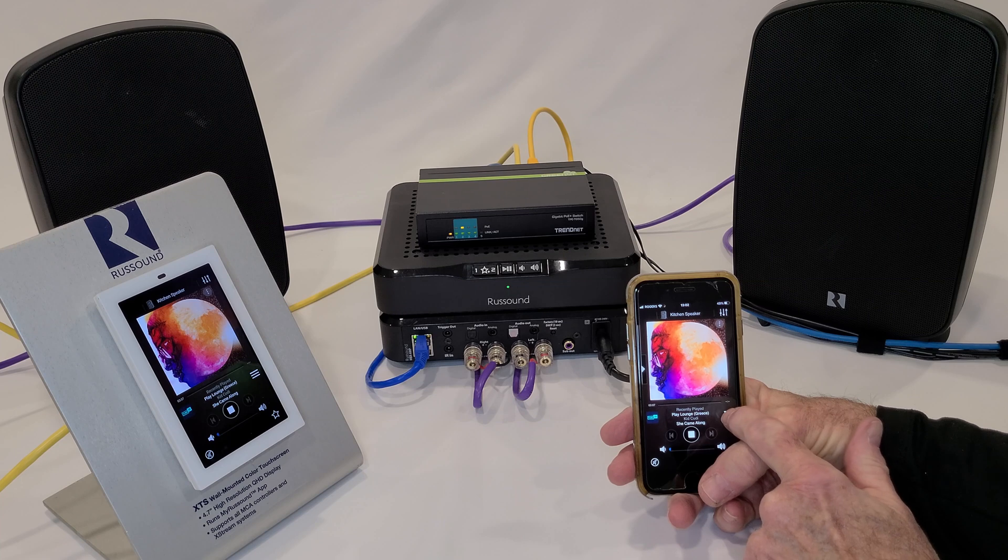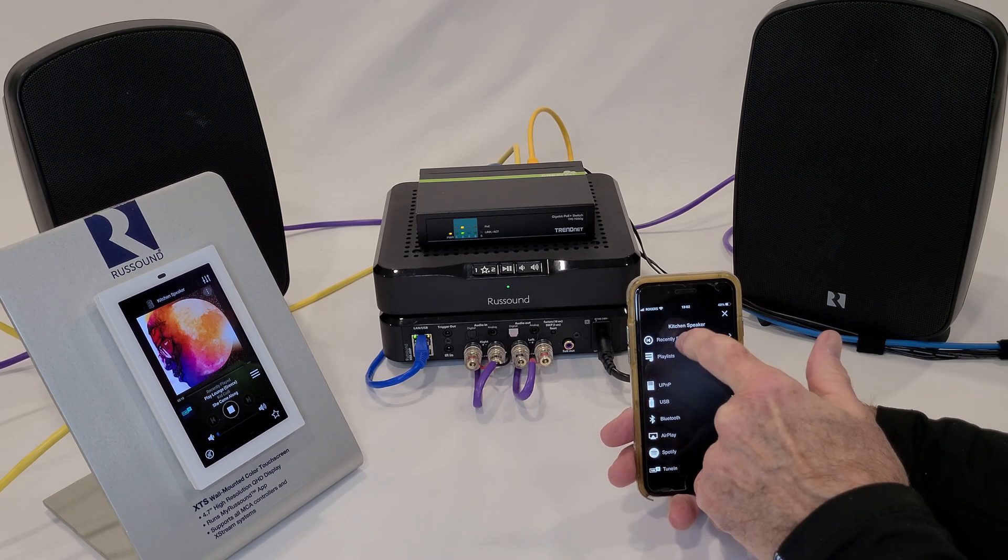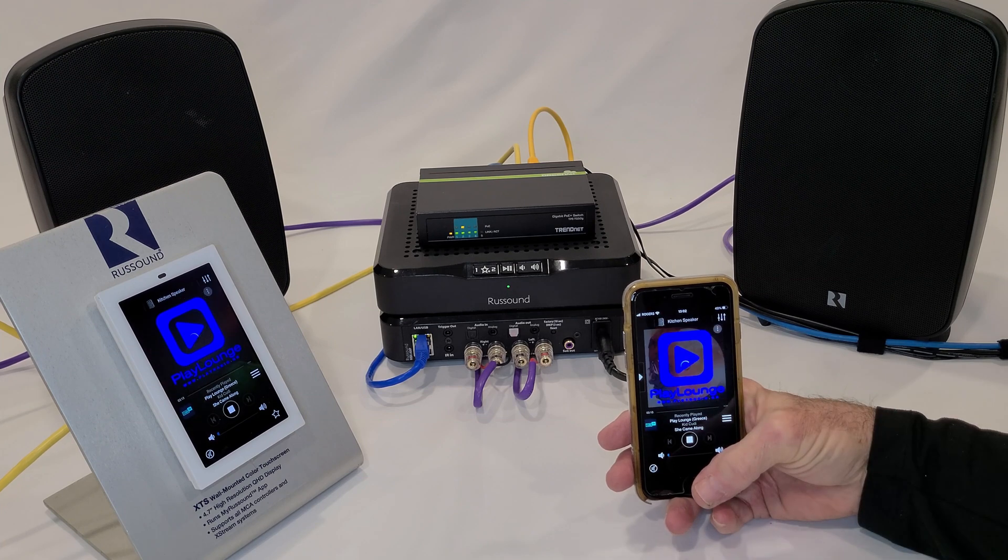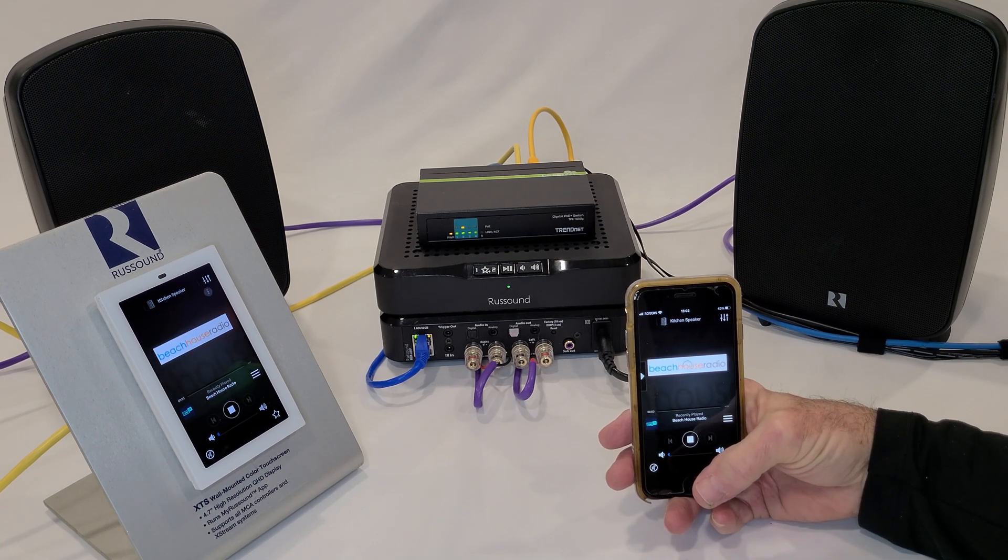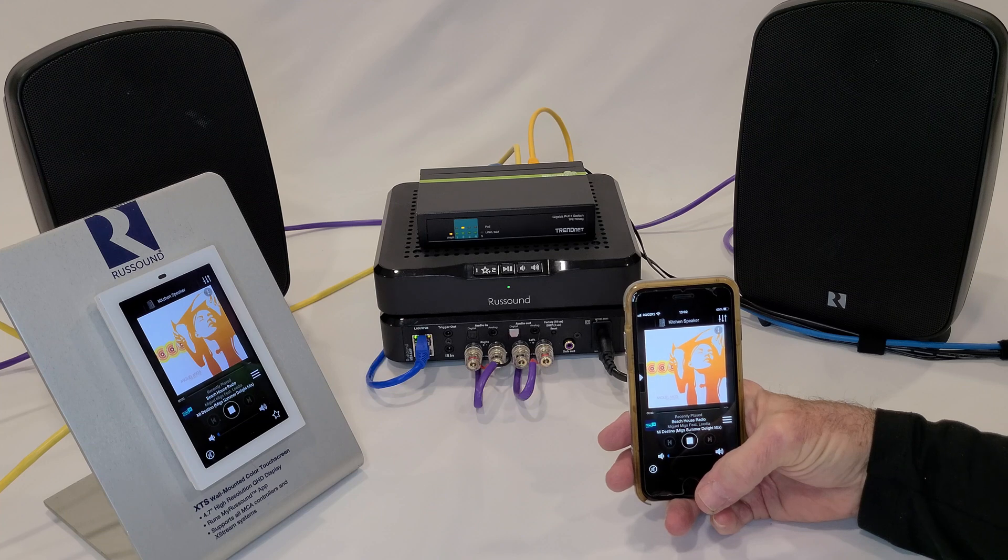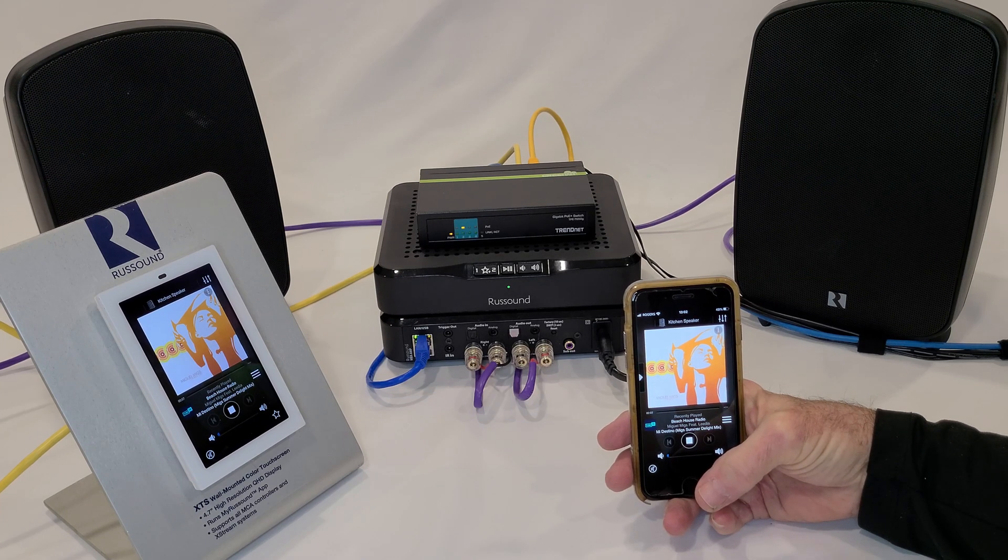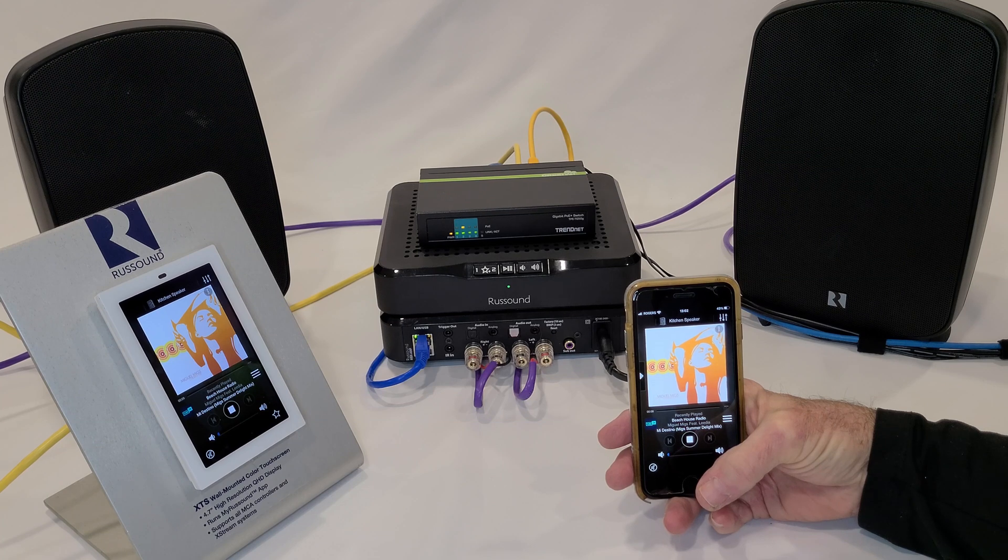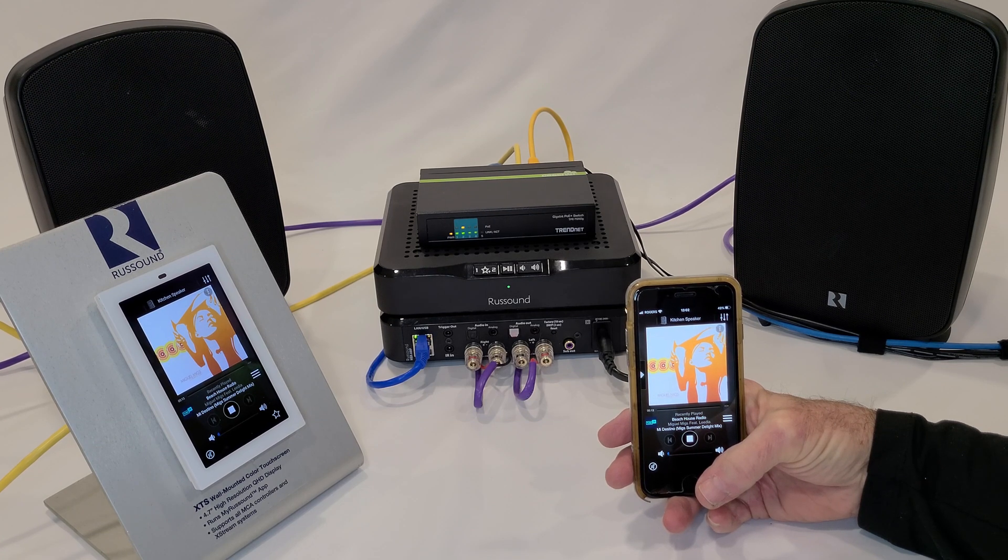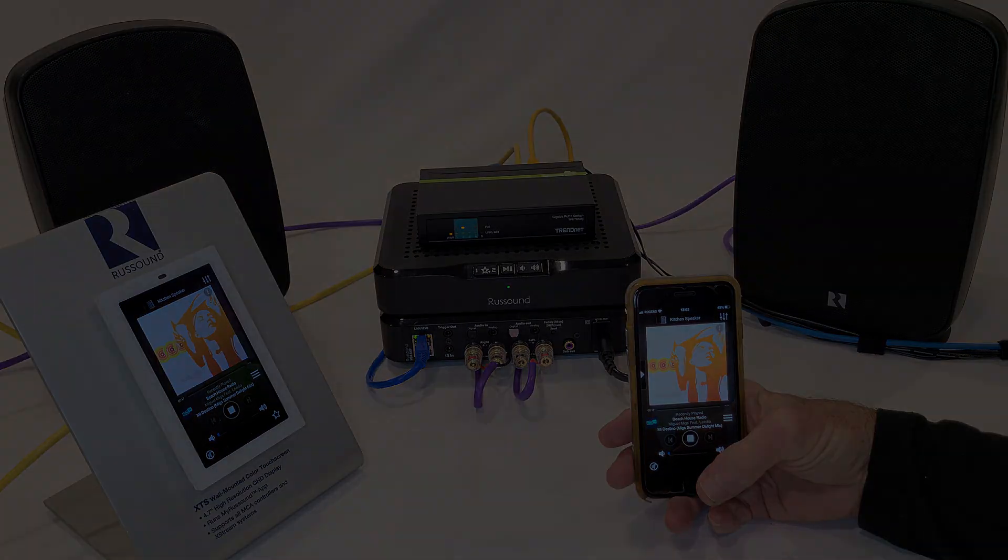I can go into the menu and I can select Beach House Radio and you can see that it immediately changes over to Beach House Radio and we're listening to Miguel. So real simple to operate, real simple information. Looks pretty cool when somebody's actually activating the system through this.